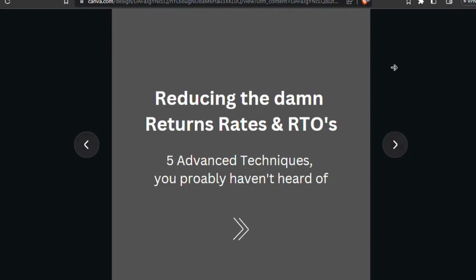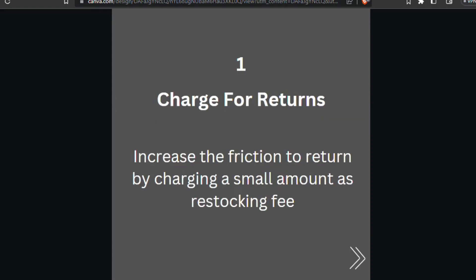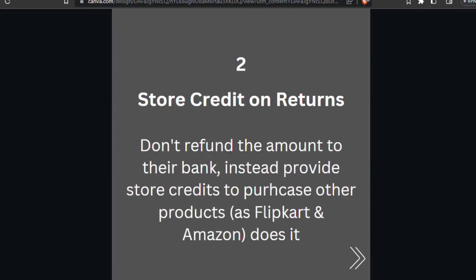Reducing return rates and RTOs for ecom brands — 5 advanced techniques you probably haven't heard of. Number one: charge for your returns. Increase the friction to return by charging a small restocking fee. Make the return process difficult, not hassle-free. Make the customer work for the return and ask them to mail in the receipt.